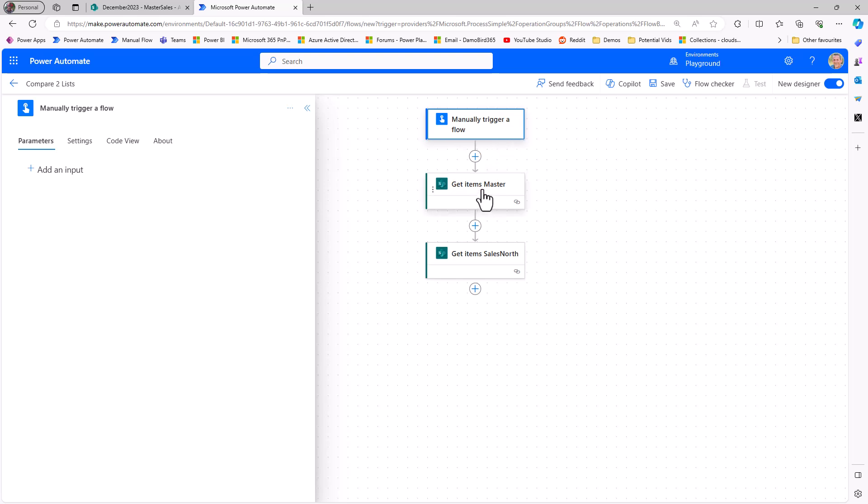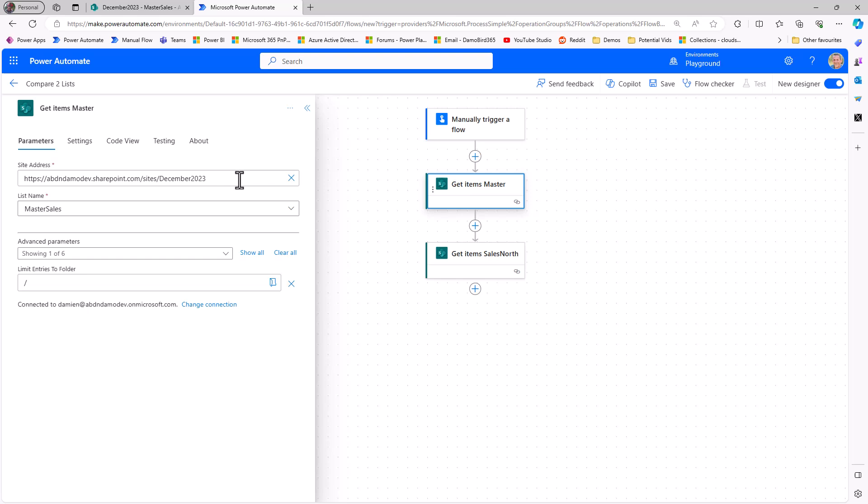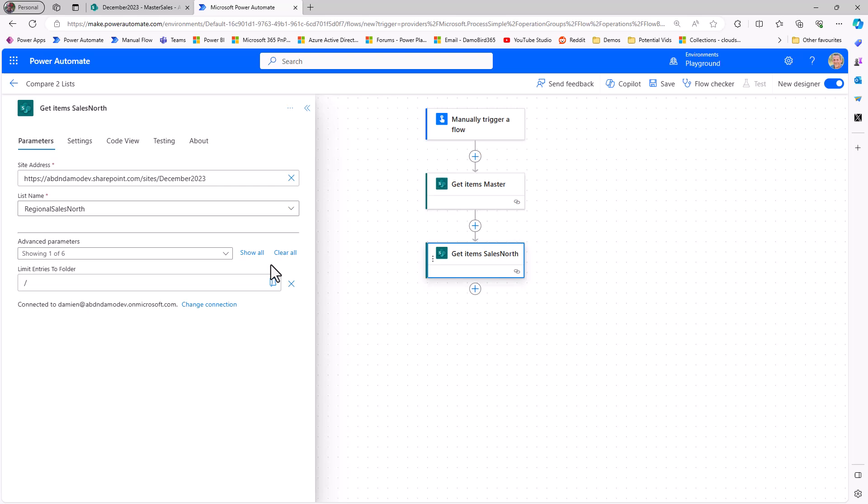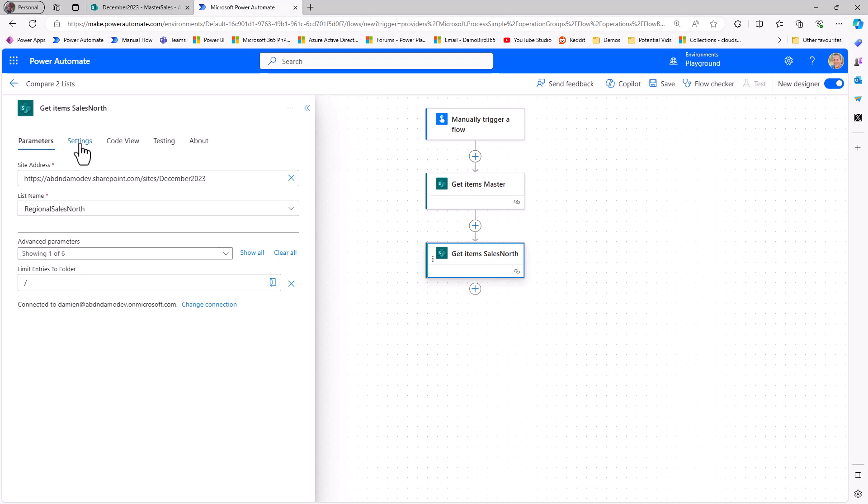And then I have two get items. So get items from the master, which is from my SharePoint site, from the master sales list. And then I have the get items from the sales north. And again, with the sales north as the list name. The only other setting that I've changed here is you'll see I've got limit entries to folder. I've got a forward slash in there, and that is, I won't say a little hack, but basically a little tip. If you want to suppress the warning error that you get to say that you may bring back more items than expected, but you're confident that you want to bring those back, you can put the forward slash. Of course, also, if you have lists that go beyond 5,000, you might want to come into the settings here and turn on pagination and bring across up to 100,000 items.